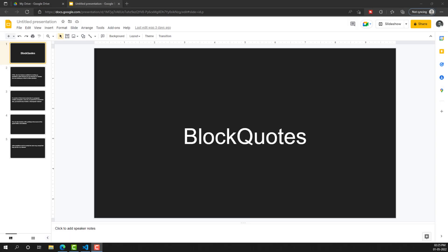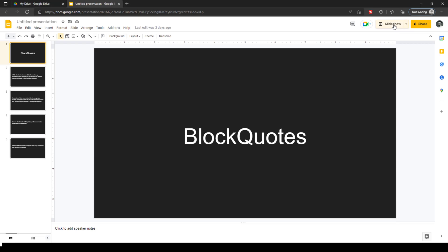Hi friends, this is Leila. Welcome to my channel Leila Web Dev. In this video we will learn about another element, that is block quotes. Let's try to see it.